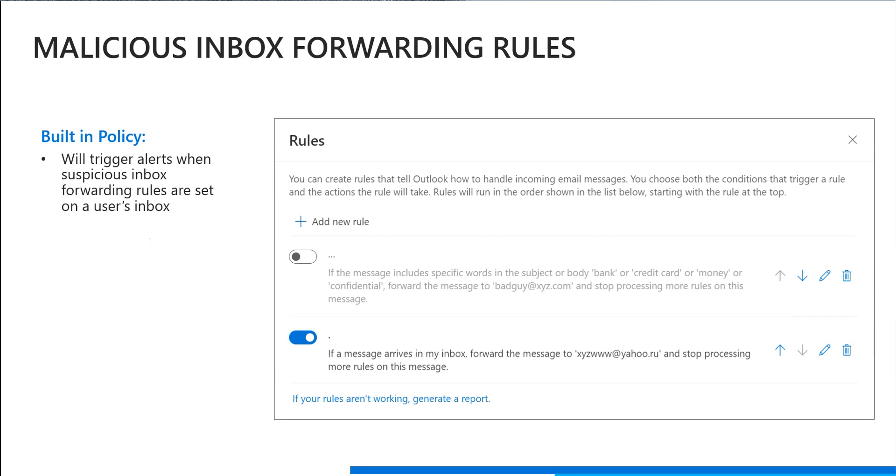Alright, so within Cloud App Security today, we actually have a built-in anomaly detection policy to trigger an alert when there's malicious inbox forwarding going on in a user's inbox. So you can see on the right hand side, there's currently a rule in place to forward any messages that arrive in this user's inbox to that suspicious email address.